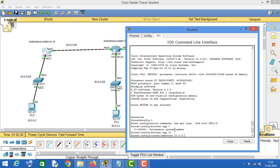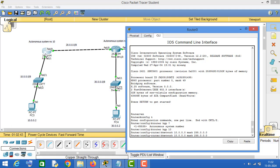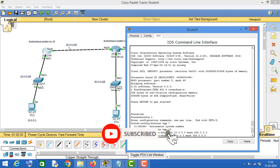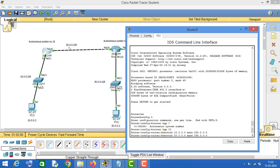The network ID is 10.0.0.0, then space, type 'mask', and enter the subnet mask which is 255.0.0.0, and press Enter. Now this router is directly connected to two networks, so enter the network ID of the 20 network which is 20.0.0.0 — the subnet mask is the same — and press Enter.